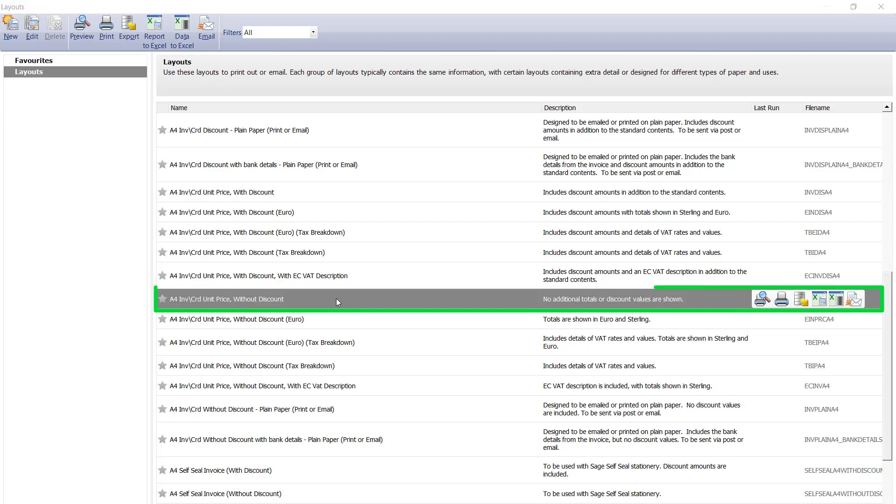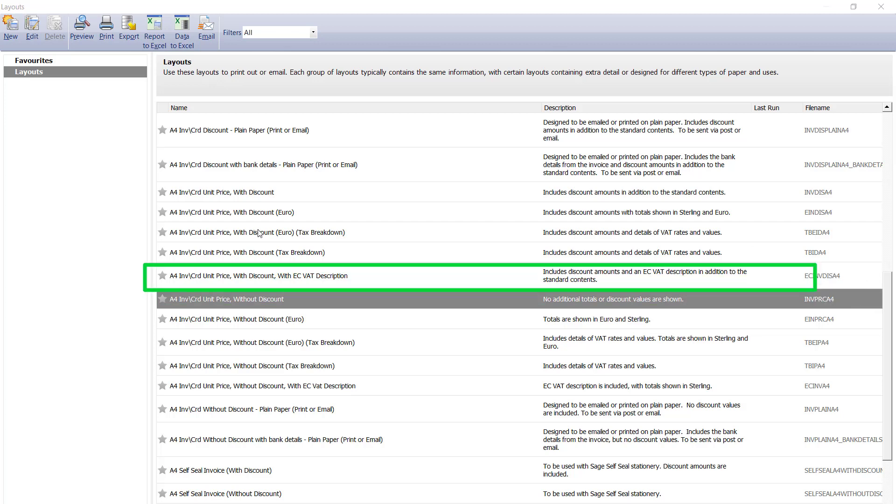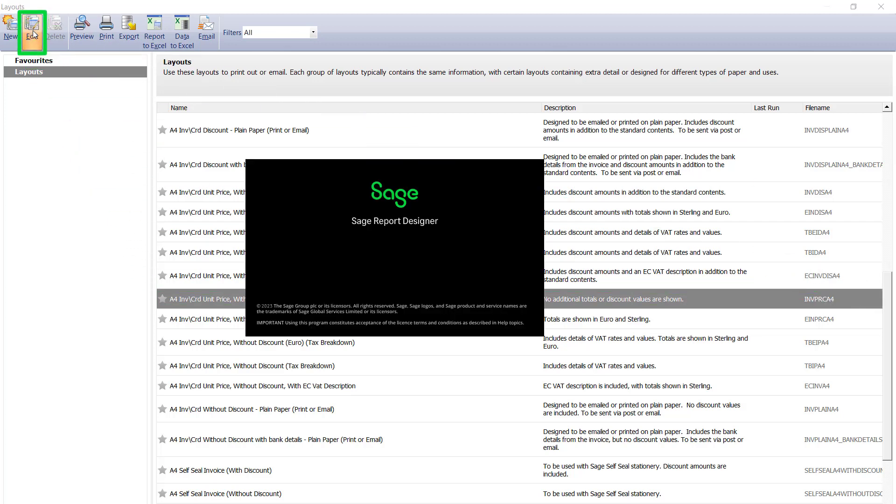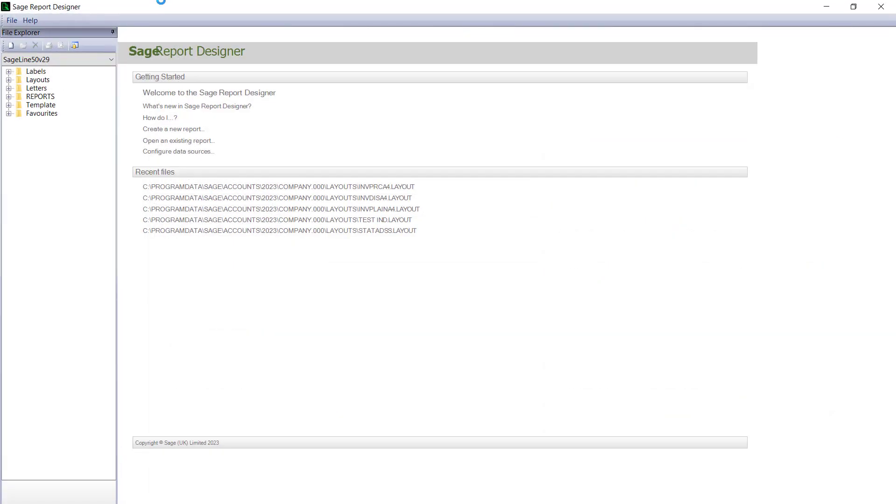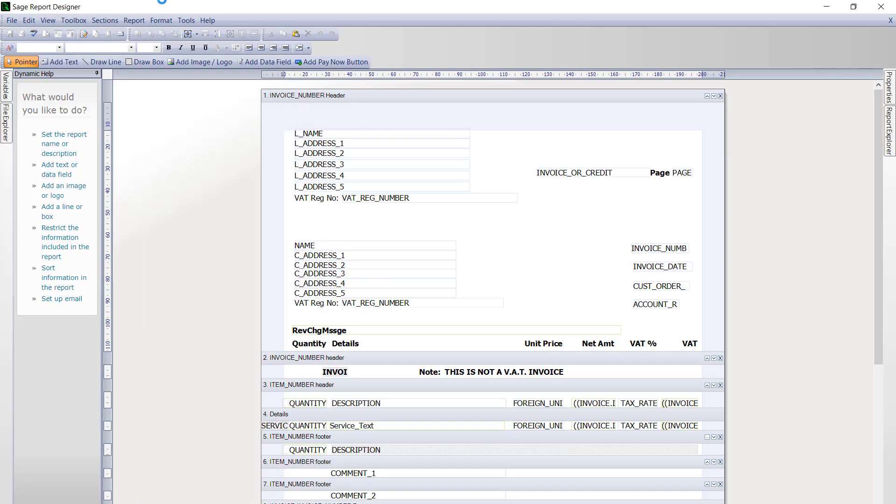Once you have selected your layout, from the toolbar at the top click edit. This opens up the design of your invoice layout within the SATA report designer.